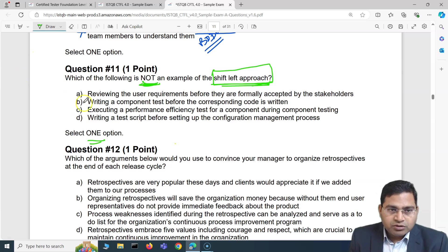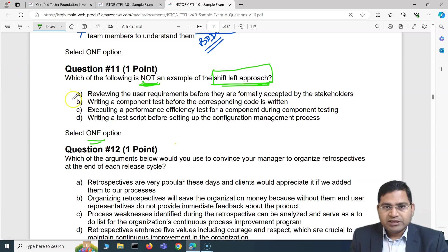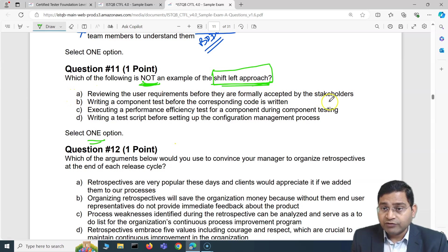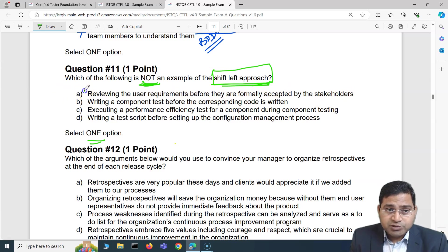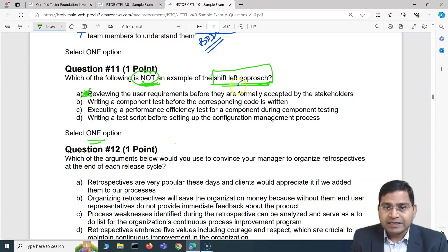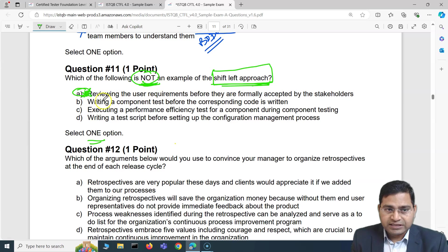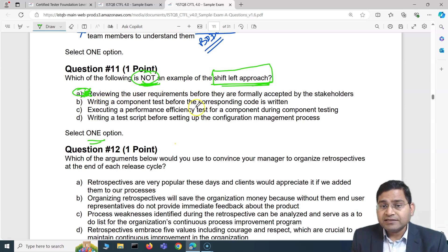Looking at option A — reviewing the user requirements before they are formally accepted by stakeholders — this is absolutely an example of the shift left approach, so this is not the correct answer. We need to find what is NOT an example of shift left.